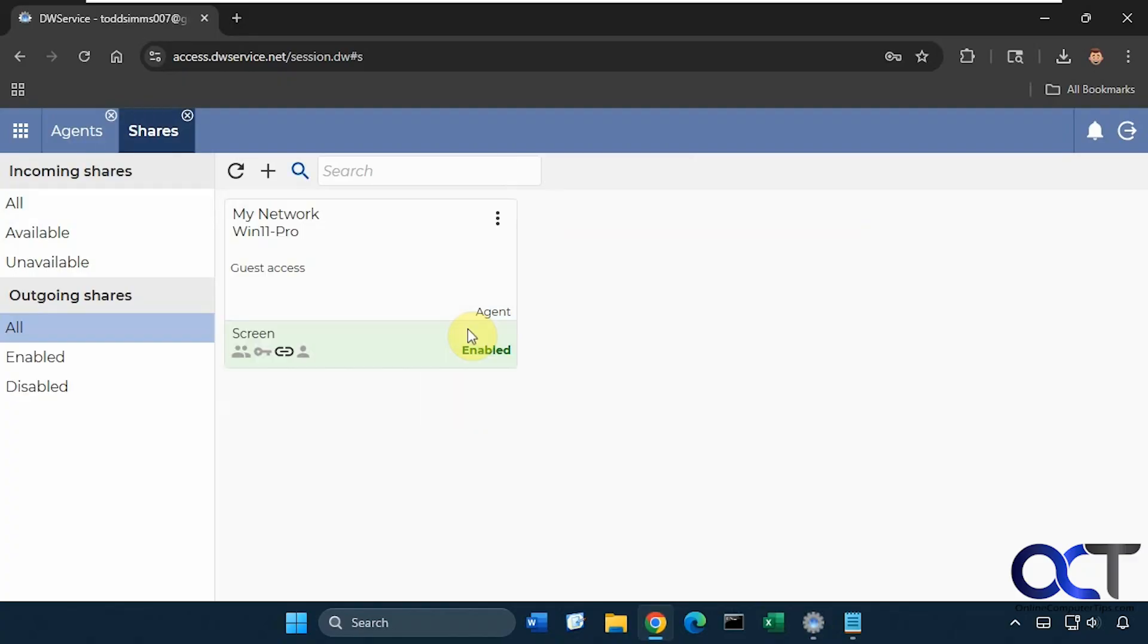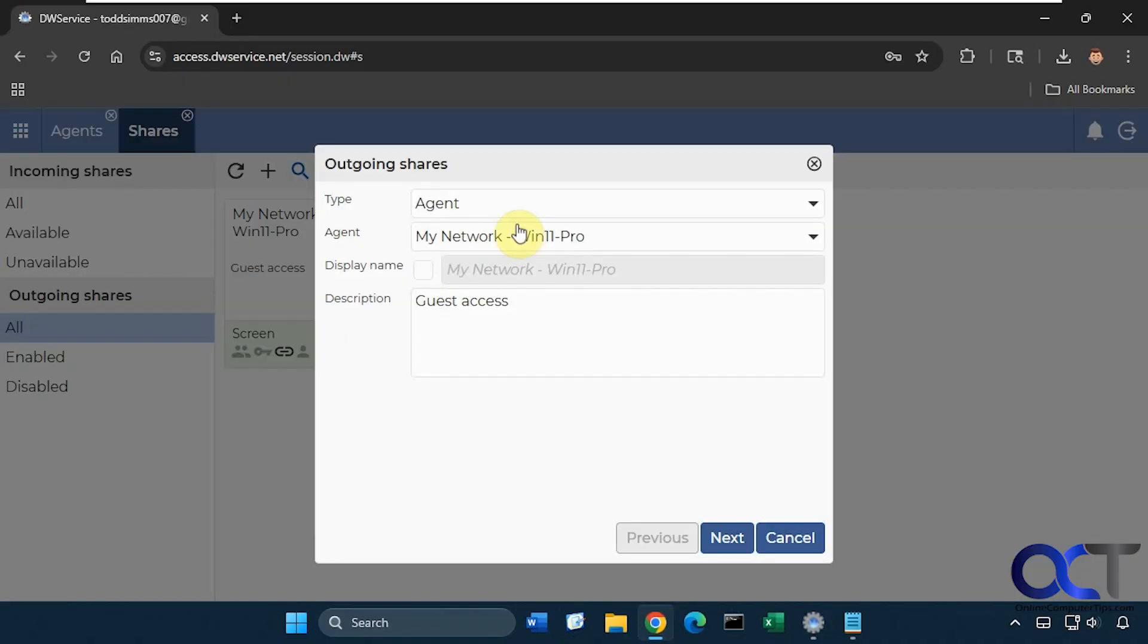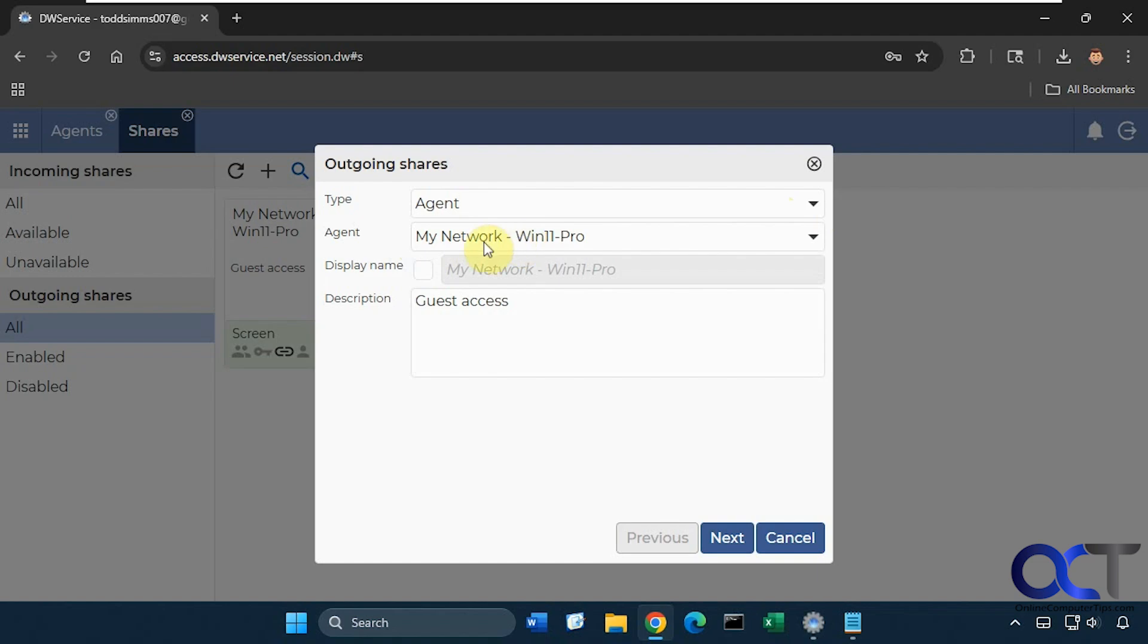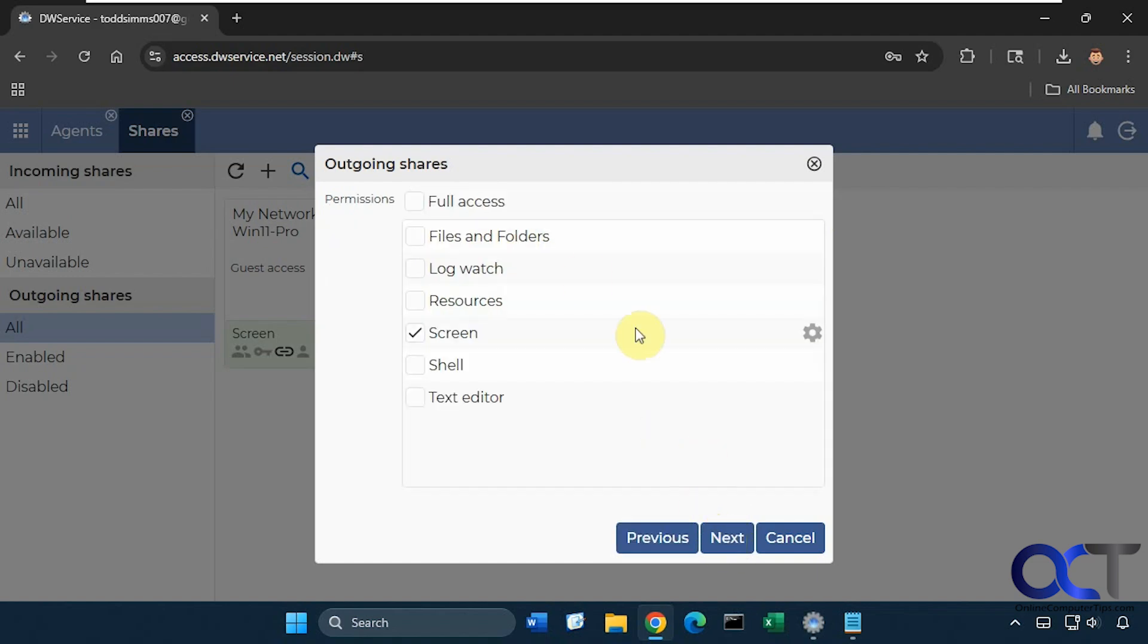If you click on shares, you could configure a share by clicking on plus here. So I already have a share here for guest access. If I edit it, I'm sharing the agent here. You could share a whole group too. Here's the agent name, description. And here's where you can decide what you want to share: full access, just files, logs, resources, just the screen, shell, or just the text editor.